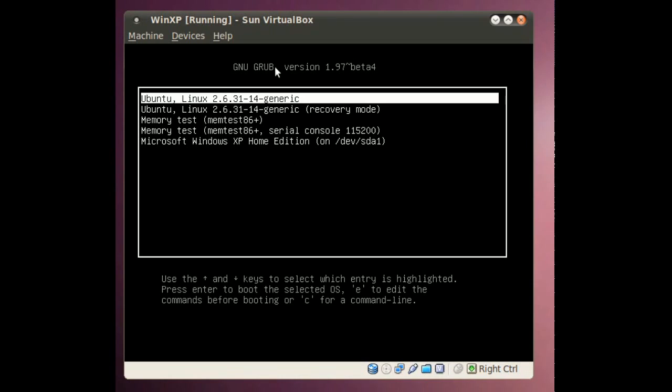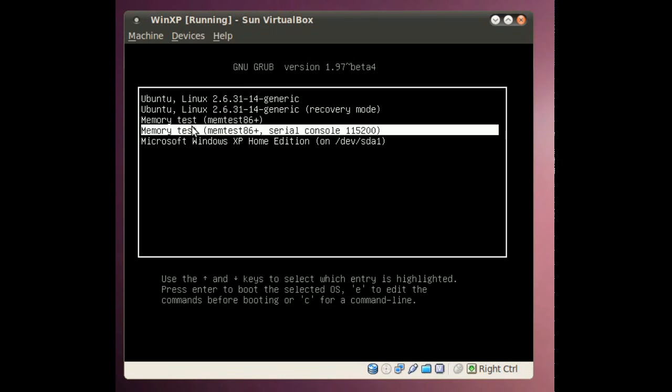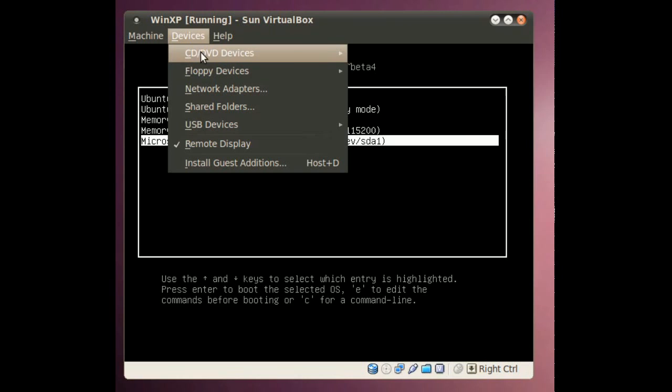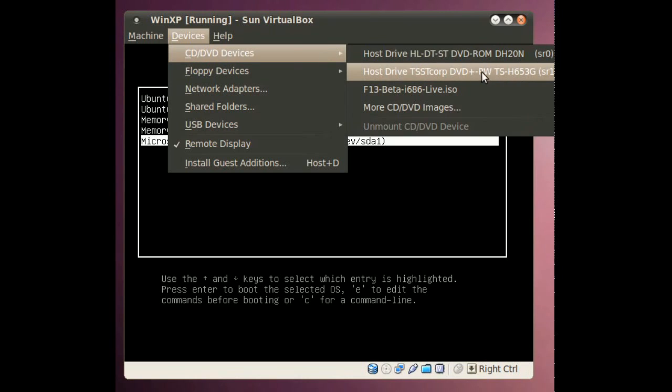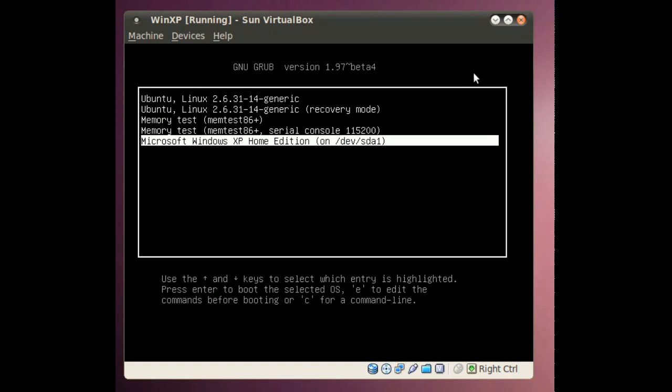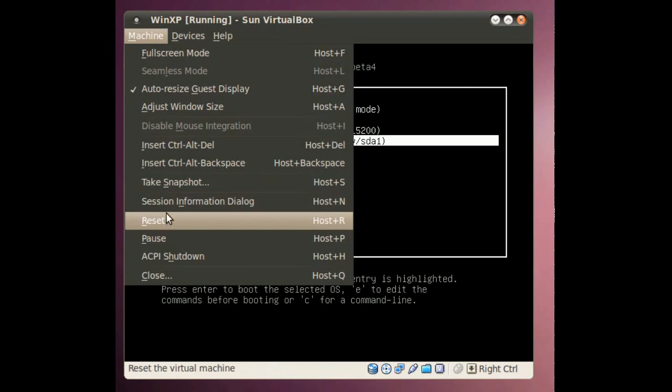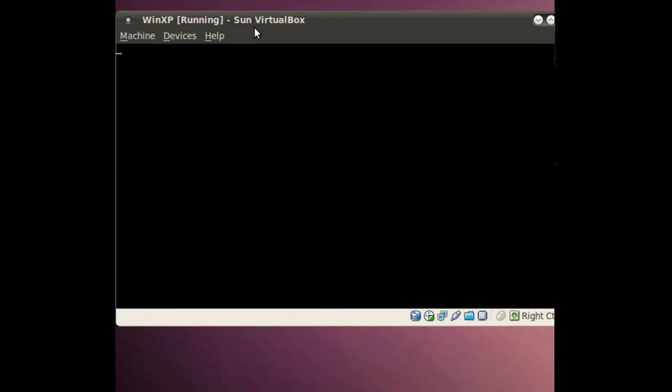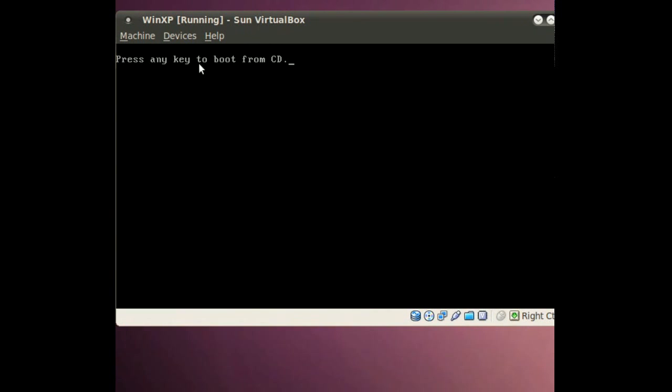All right, so at this point, this is probably what your machine is going to look like. You've got your Ubuntu Linux you can boot up to, a memory test, and Windows XP. So what I'm going to do is select Devices, and select my DVD burner where I've actually got my Windows CD. If you're doing this on physical hardware, you just go ahead and stick your CD in the drive and tell it to boot from that CD. I will go ahead and reboot this machine now that it's got that in there, and you'll see it is actually going to boot from the CD.